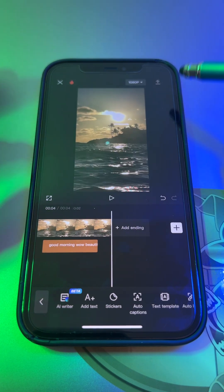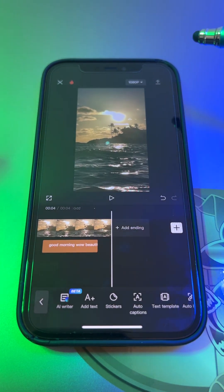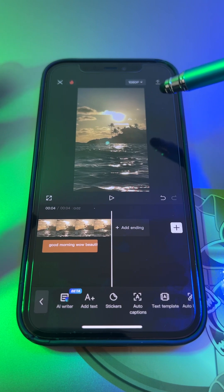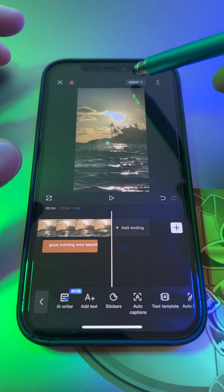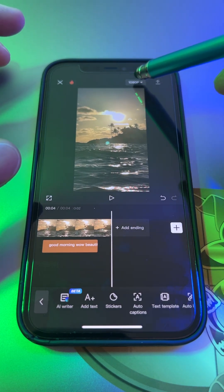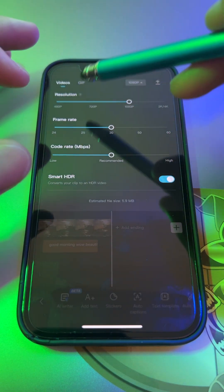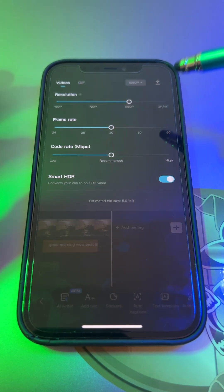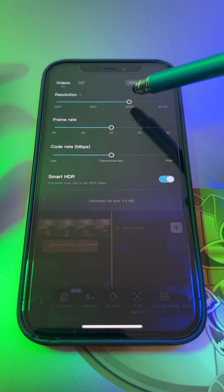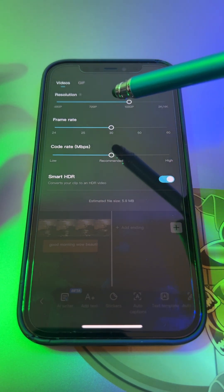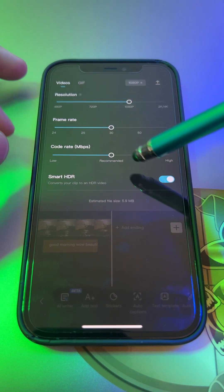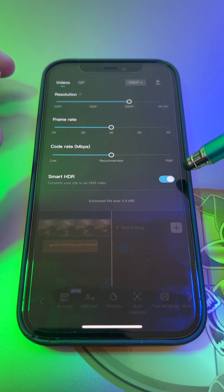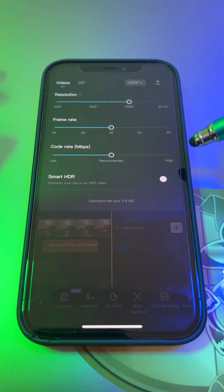And now for the last tip, and this is very important: make sure you go on here, the 1080, because this is your export settings. You want to keep it at 1080p 30 and recommend it. Now for the HDR...